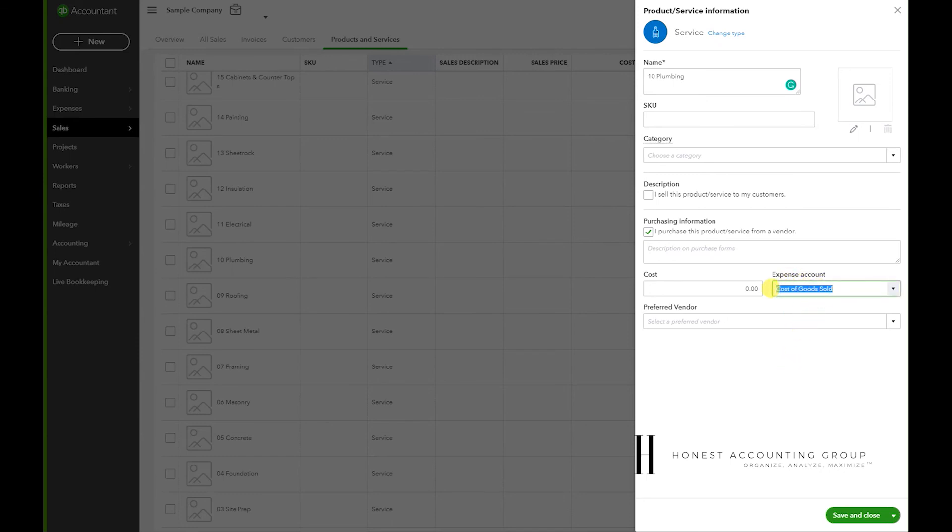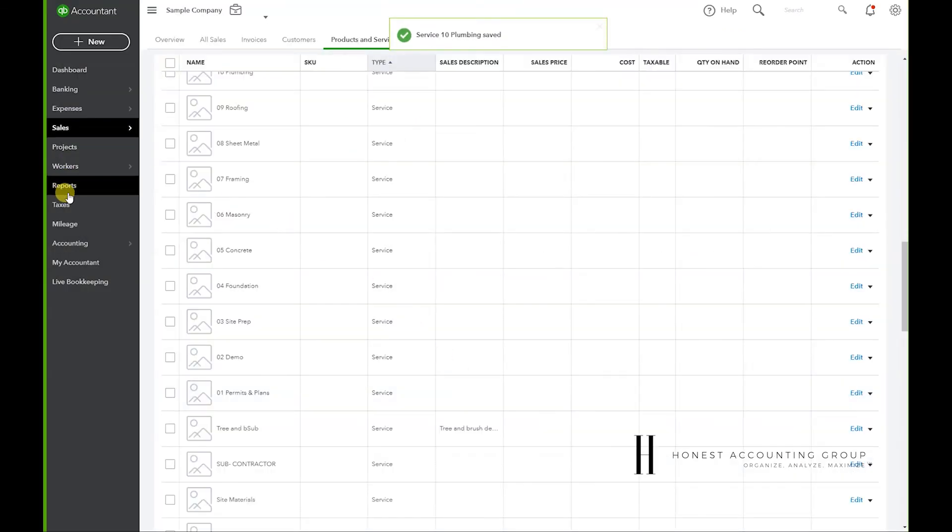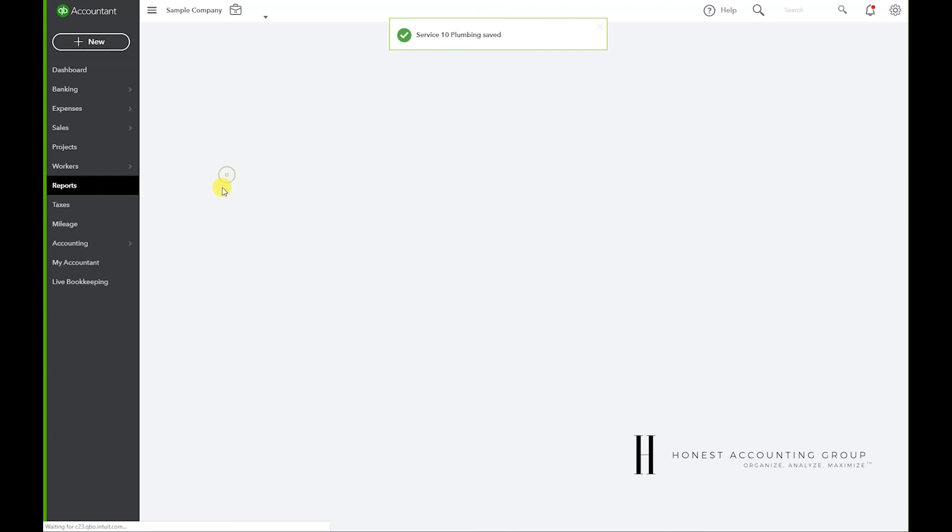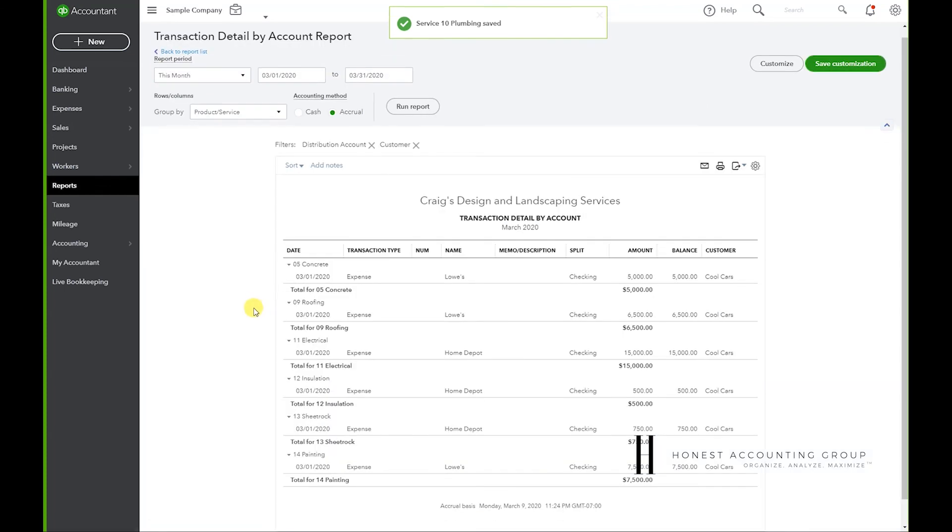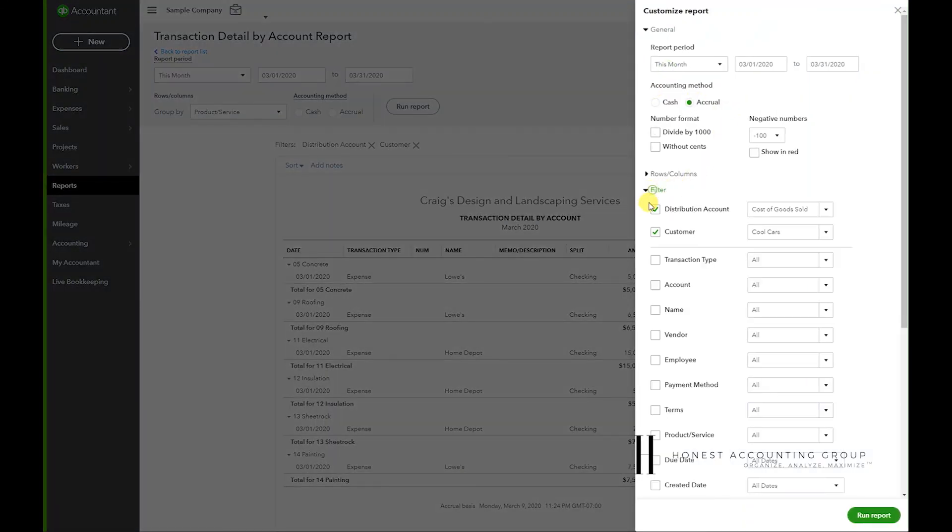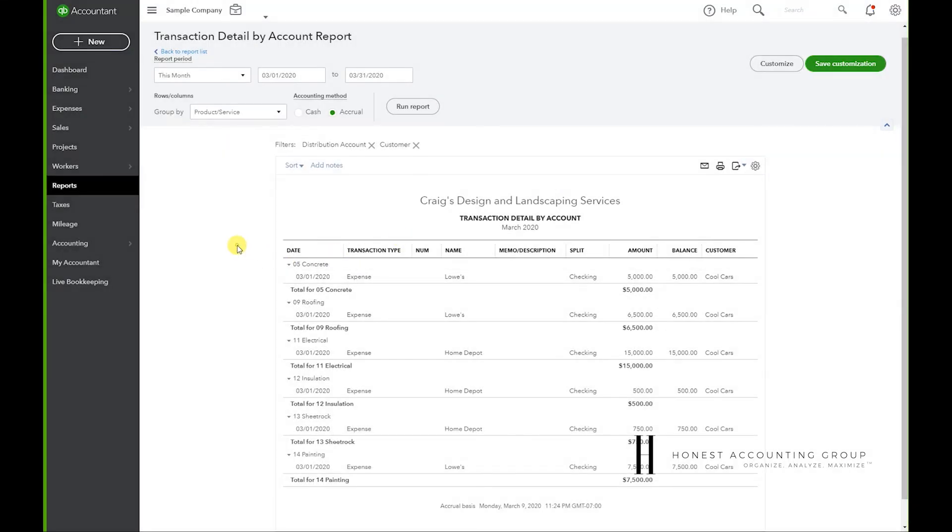So this is going to be the distribution account in the report that we just created. Save and Close. Let's go back to Reports, and just to confirm, this is the distribution account that we want the expenses to be shown for.